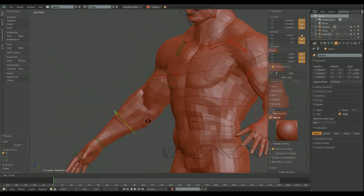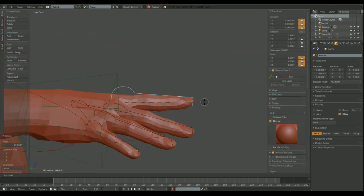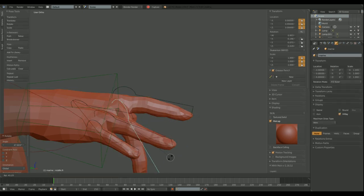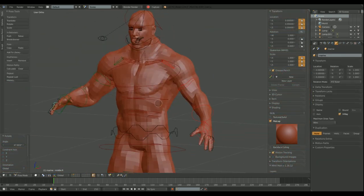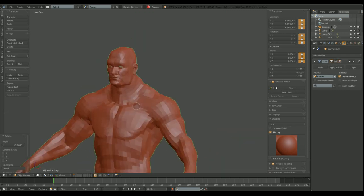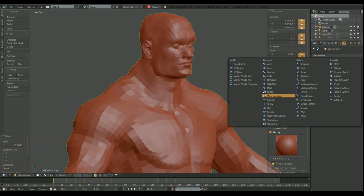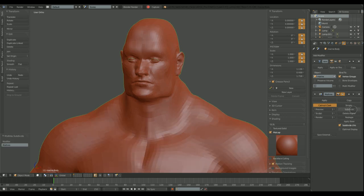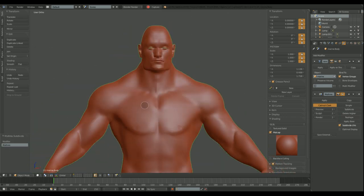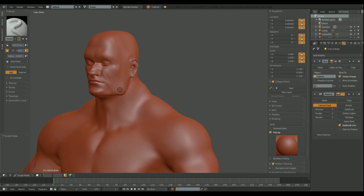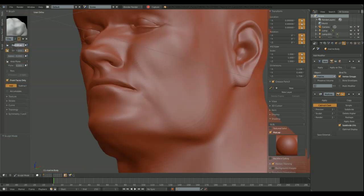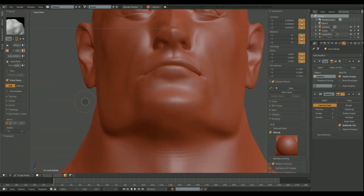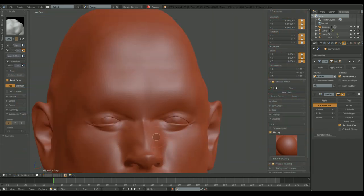We can see this human model has a really decent rig. You can animate the model. It's a great rig, it's not too complicated, but it functions. It gets the job done.